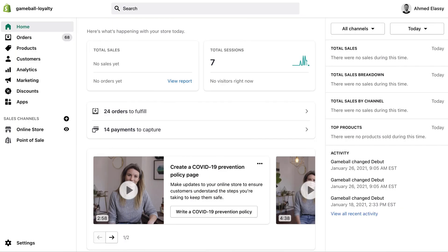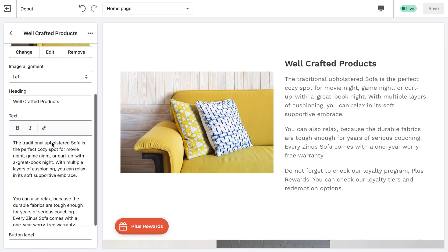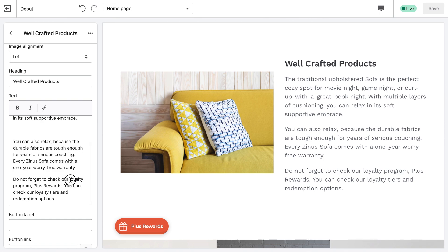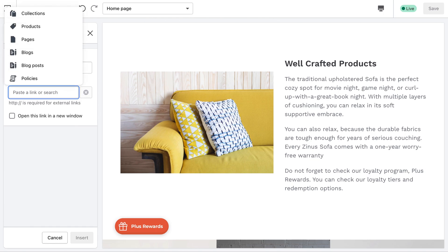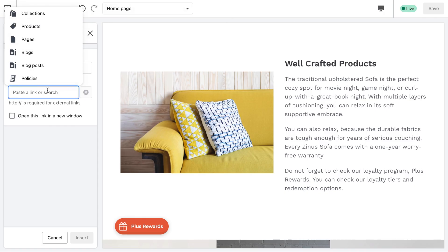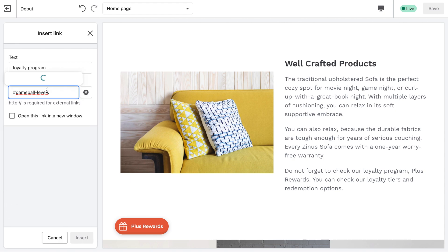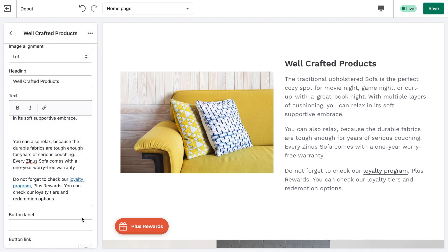First, go to the Shopify admin dashboard and navigate to the paragraph you will make edits to. Highlight the text you want to add the link to and click the hyperlink icon to add the jump link. Then click Insert, then Save.